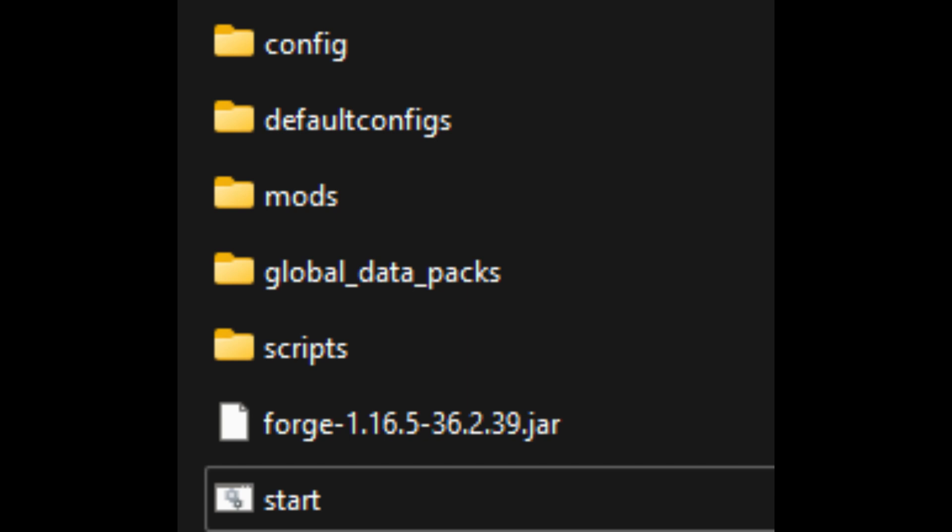This will be created as a text file called EULA.txt. Simply go into that file and switch the value to true. Once you've done that, restart the server again by double clicking the start.bat and it should fully launch this time.